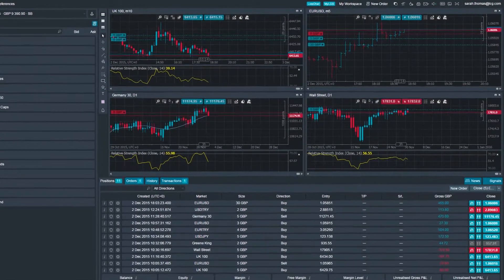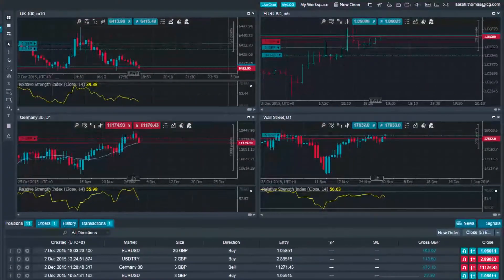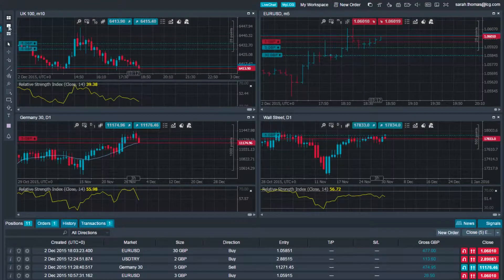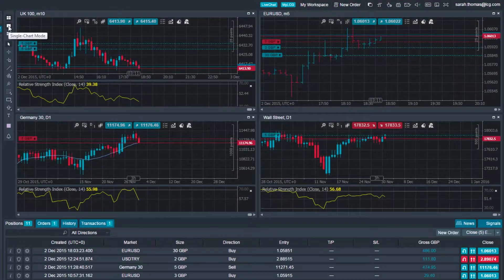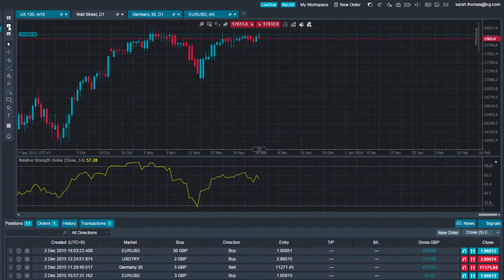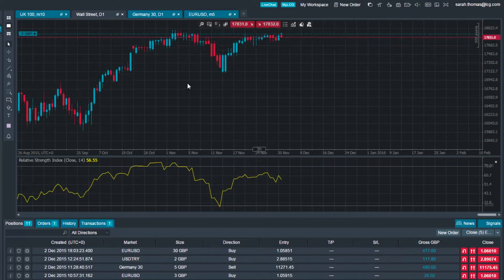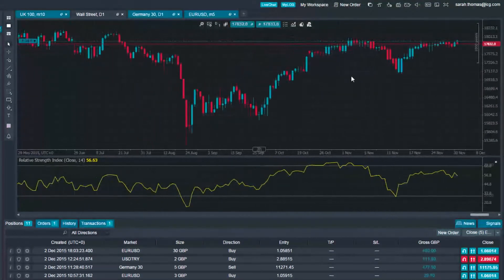Besides switching between chart modes, from here you can also add trend lines, text, and create price alerts.